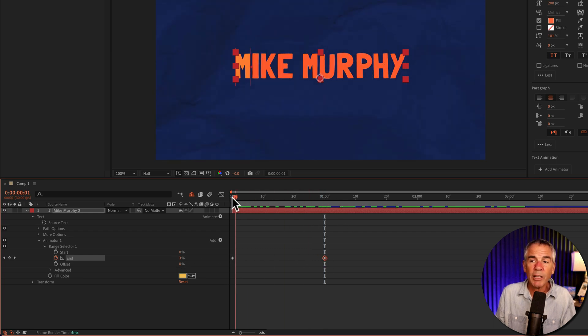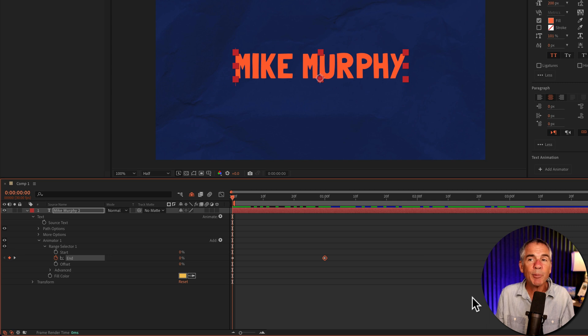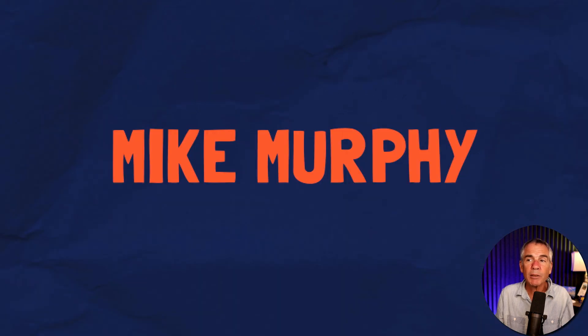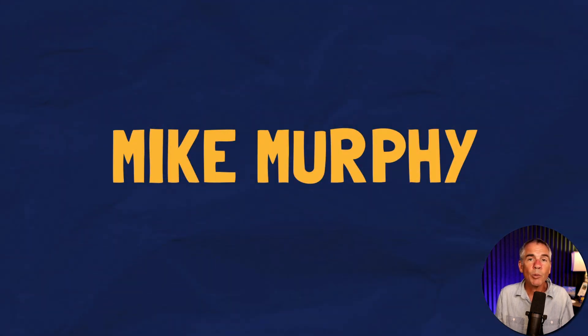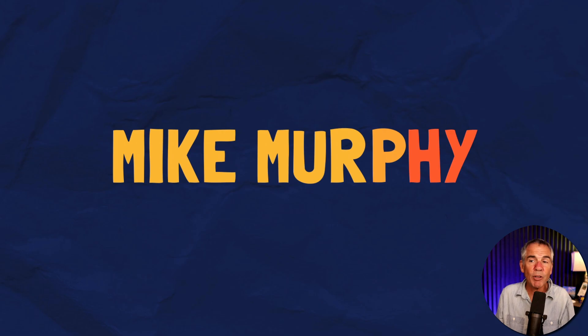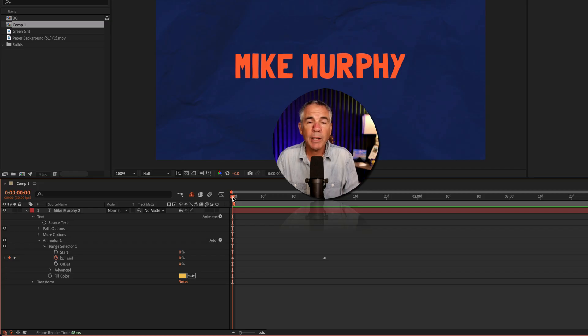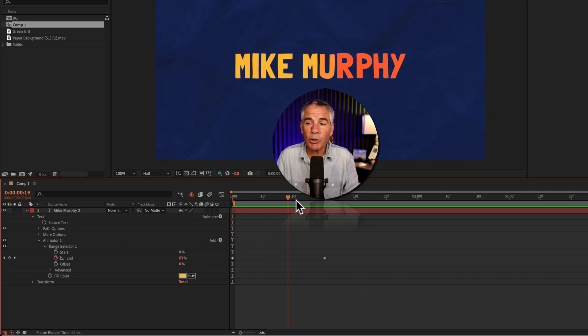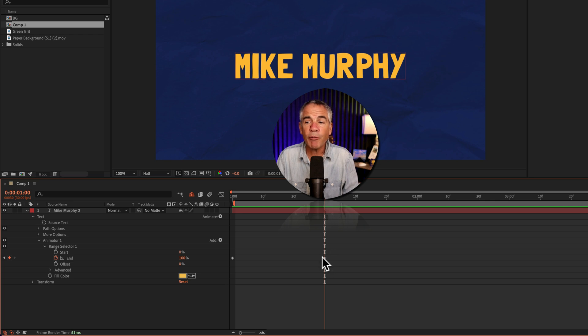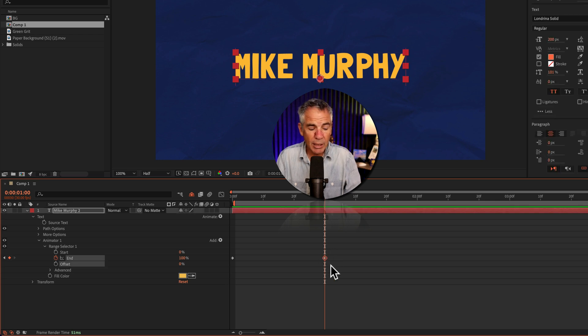And if I drag the CTI back to the beginning and tap the space bar, we just animated on the fill color. And to animate this off, I'm going to go to the last keyframe.